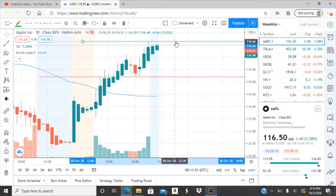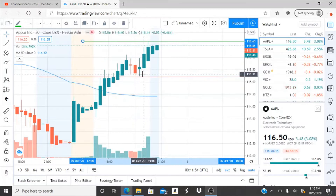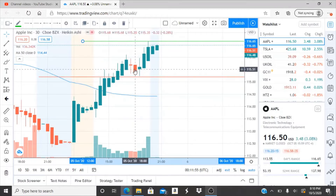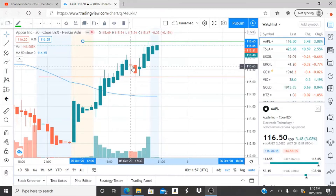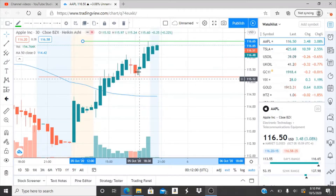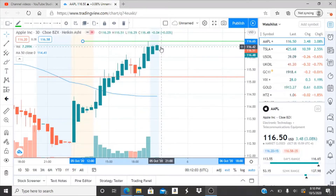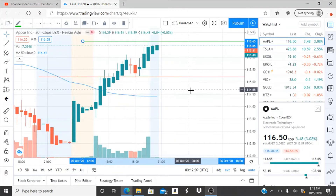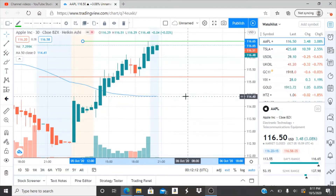Our support level is important — the only dip the bears could manage was a slight one here, after which the stock continued to run. The bears were not able to do much, and the bulls were definitely dominating this one all day.